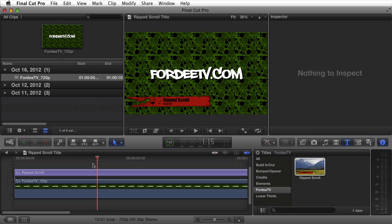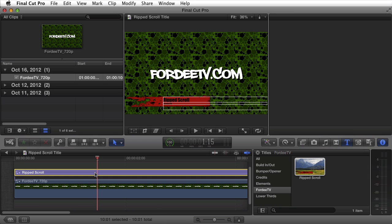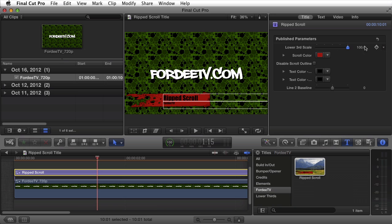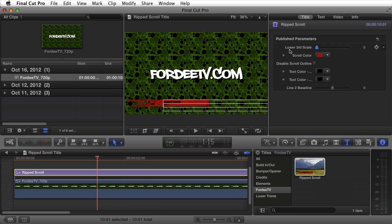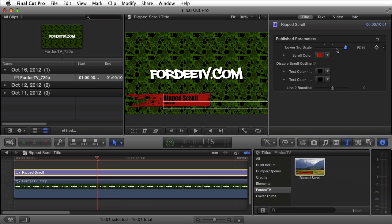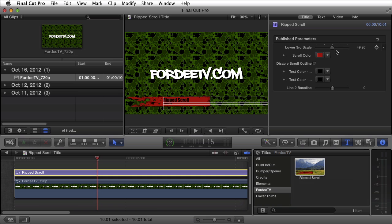Let's go over the parameters you can modify for this plugin. You can adjust the scale of the scroll itself. The size of line one, line two, and the background are all linked together, so as you increase or decrease the scale, everything stays in alignment. Because of that relationship, you're not able to modify the text size independently — if you want larger text, you have to increase the scale. It defaults to 50.